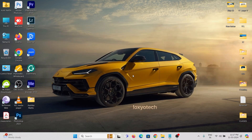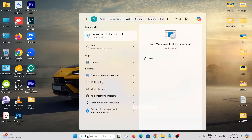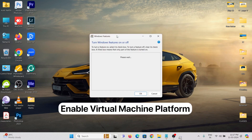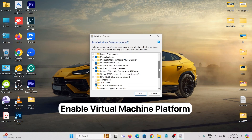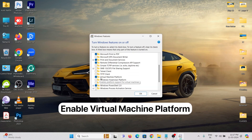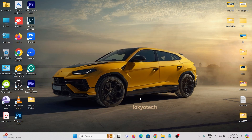WSA also needs a Windows Virtual Component named Virtual Machine Platform. To enable this, search for 'Turn Windows features on or off' and open it. Scroll down and enable Virtual Machine Platform, then click OK. Now your PC is ready to run WSA.